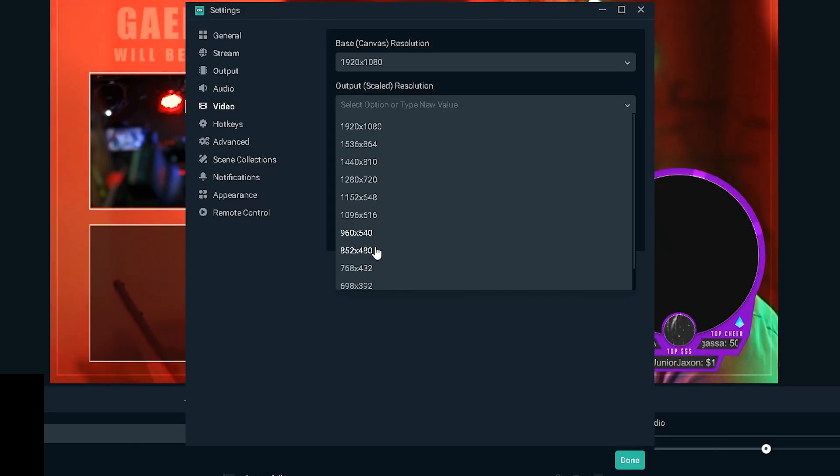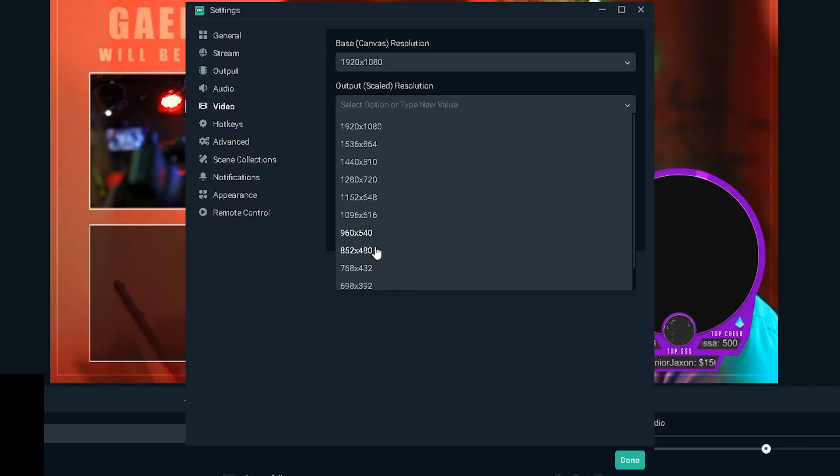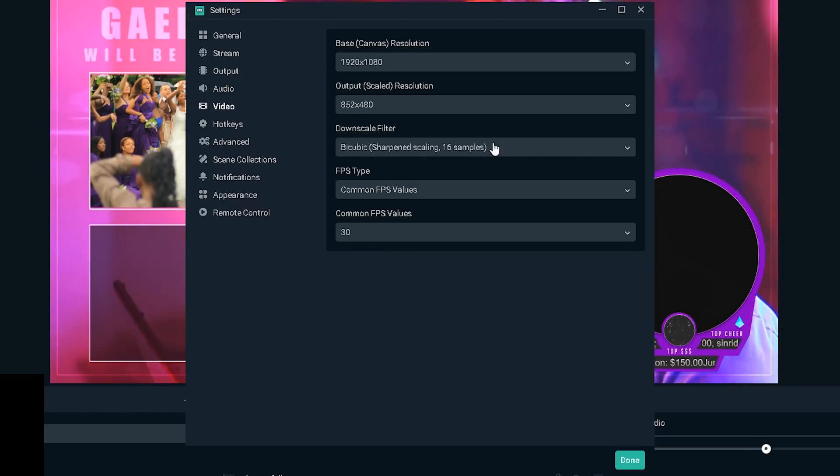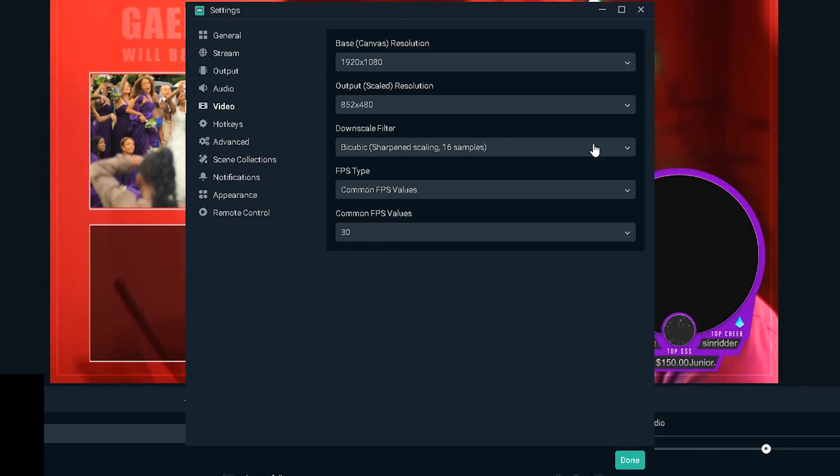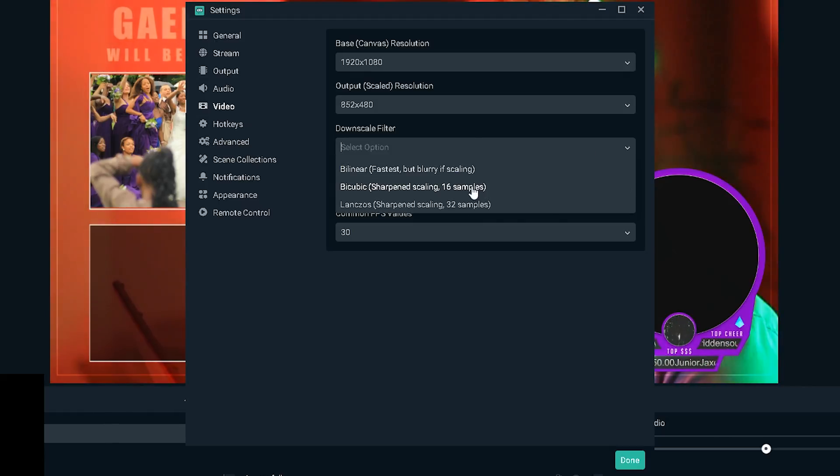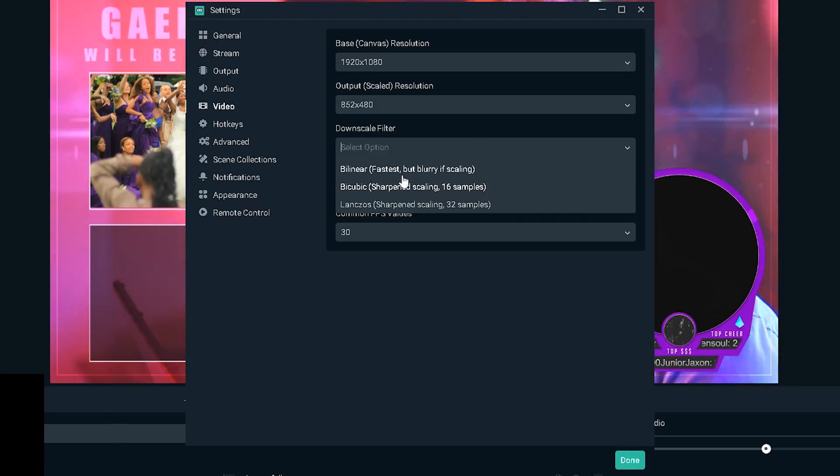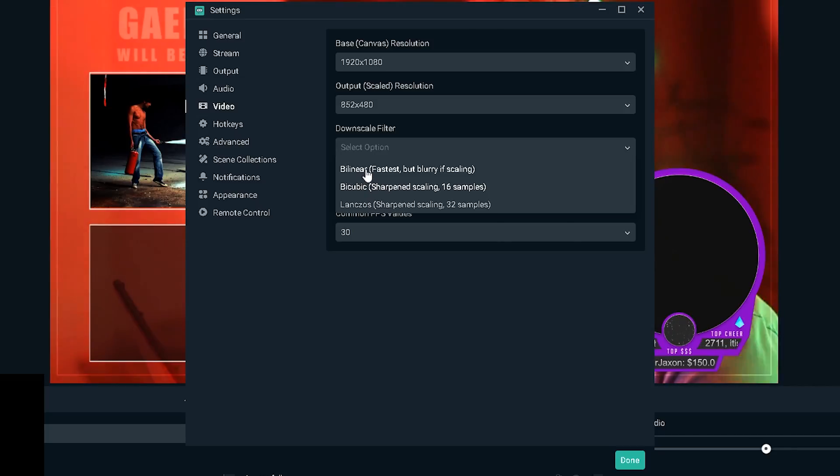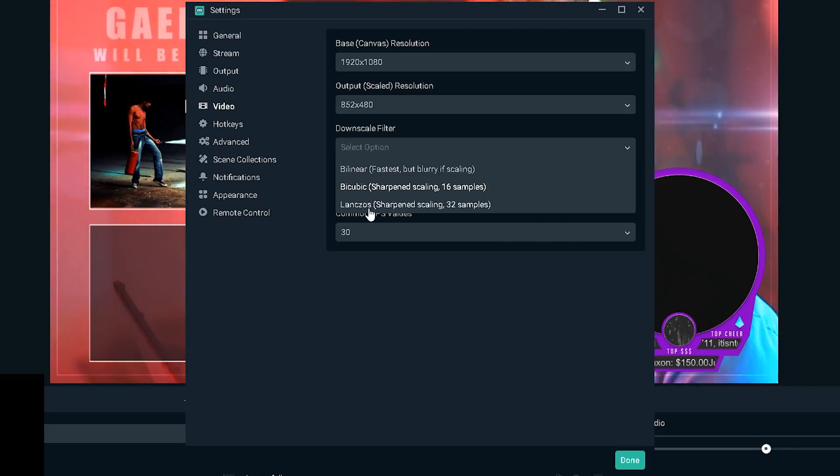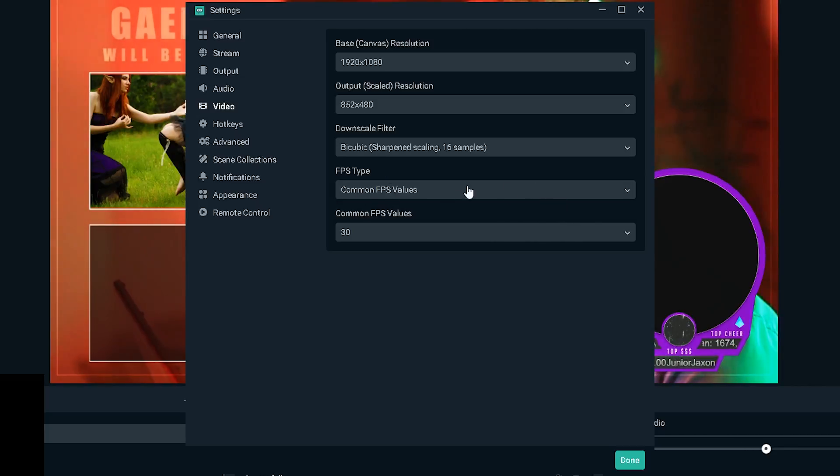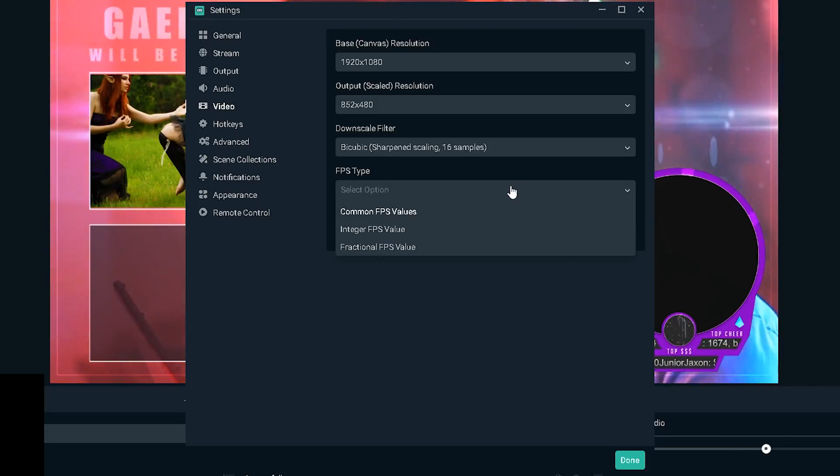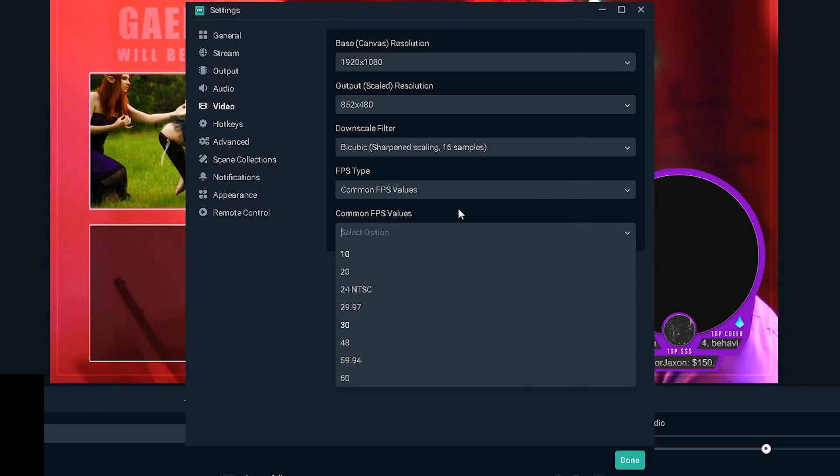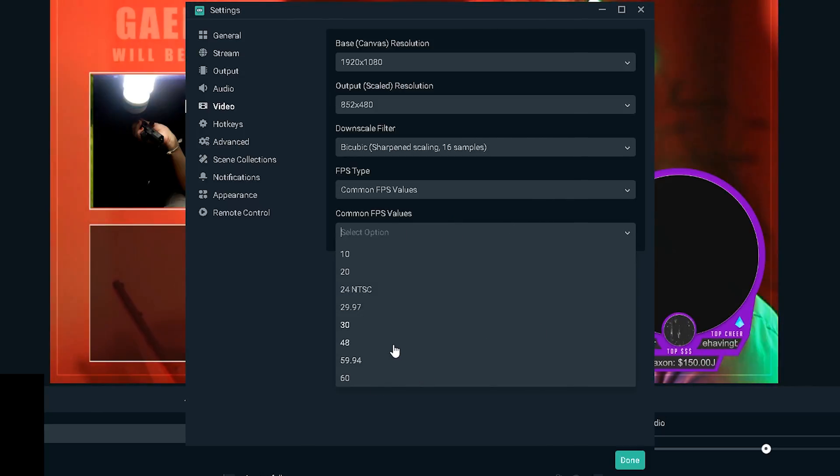And the output scaled resolution is what you're gonna be streaming at. So you don't want that to be 1080p because you have slow internet, so you can't stream at 1080p otherwise you will drop frames like crazy. What is usually recommended if you have less than one megabit per second upload speed is to stream at 480p.